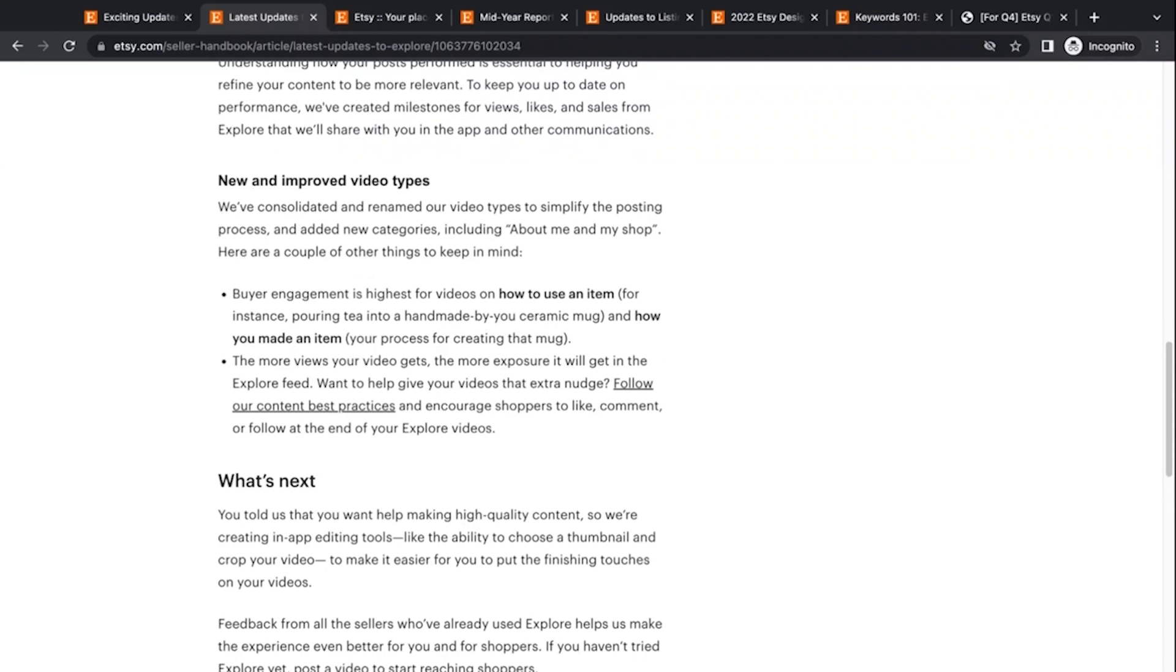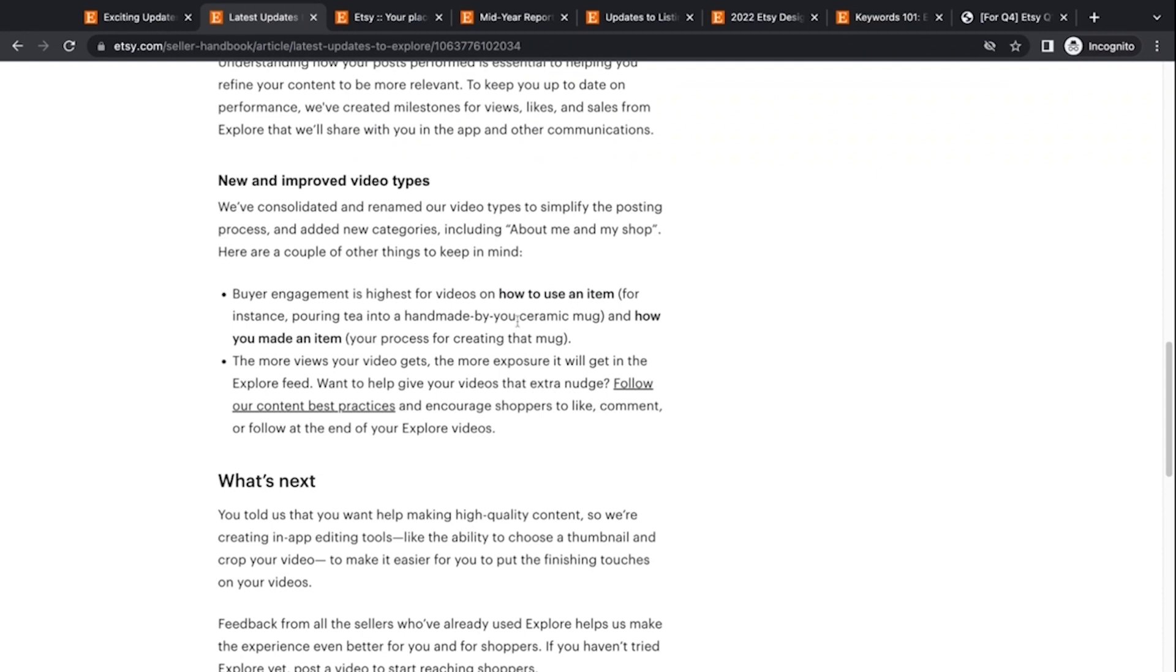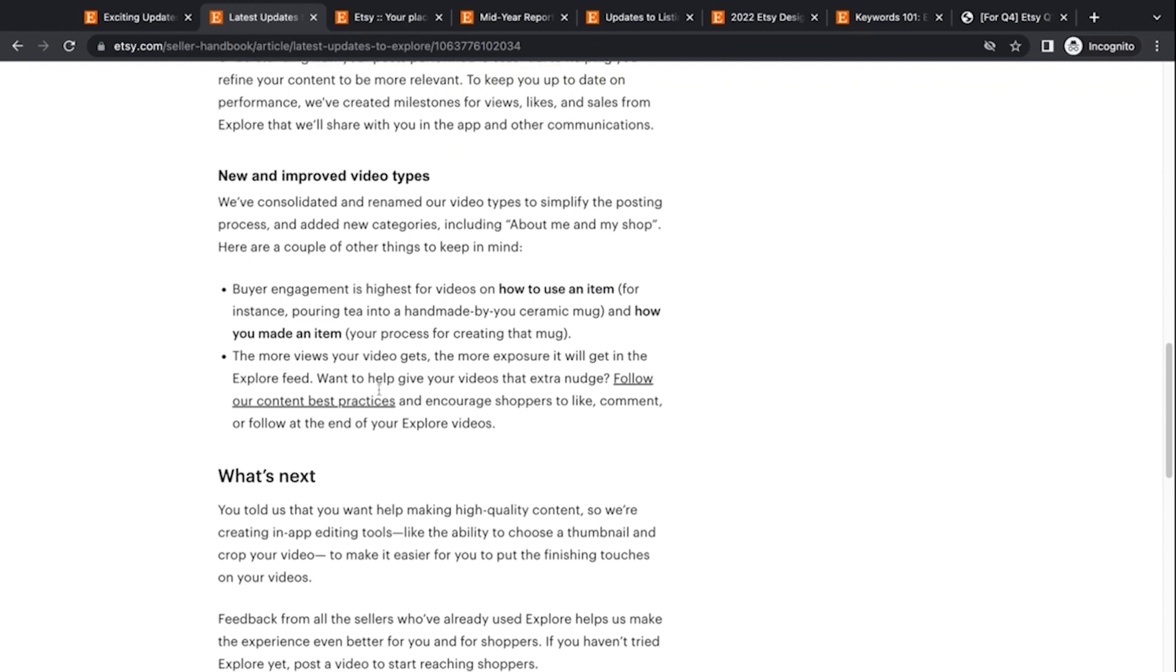And they're also including new and improved video types, which means when you post on the explore, you pick what type of video is this? Is this a product showcase? Is this packaging orders? And there was a couple other things making items or your craft behind the scenes or something. So they're adding how you use an item. So you can show off how an item is used in this example, they show pouring tea into a homemade mug. You know, that's how you use the item. And then another process is how you made an item. So you can select that as how you are actually making it.